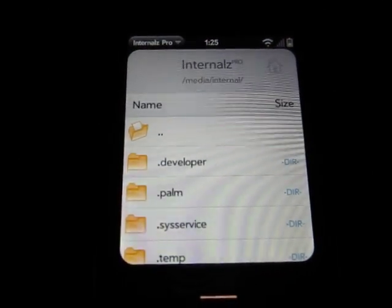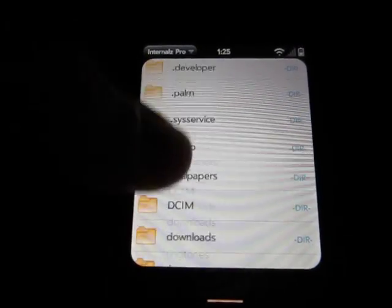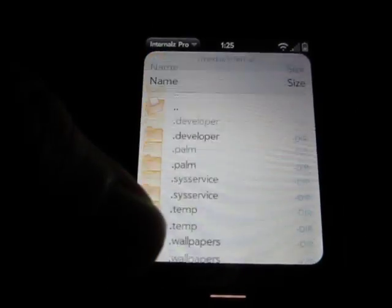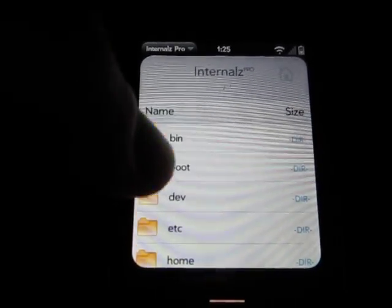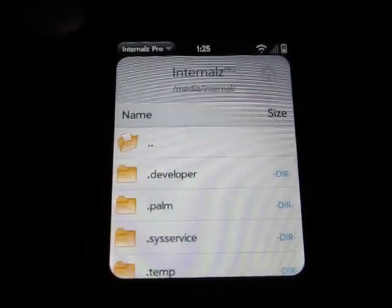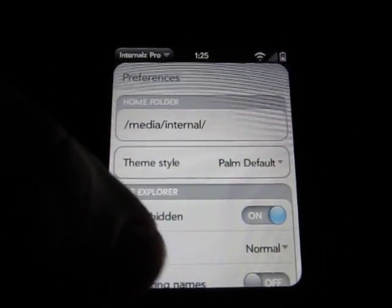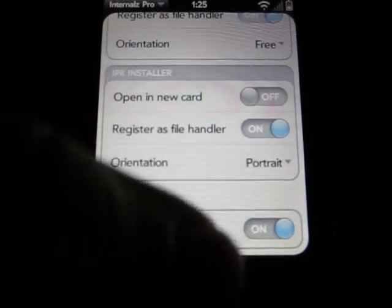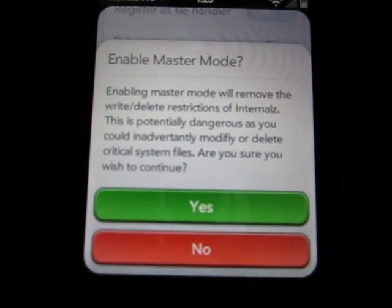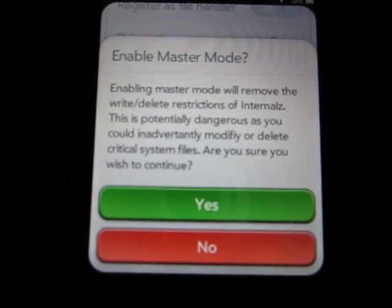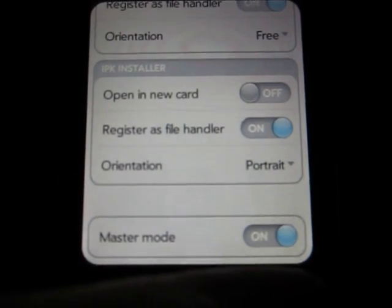Go into Internalz and it should be right in where everything else is, like your pictures and your wallpapers, just like you would see if you plug it into your computer. What you want to do first is go into Preferences. Go all the way down to the bottom where it says Master Mode. Make sure that's on. When you turn it on, it's going to give you a warning saying that you could delete major critical system files, and it's going to ask if you want to continue. Just click yes. Make sure you don't delete anything.